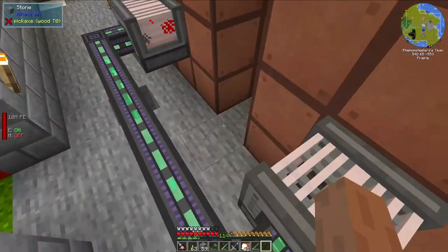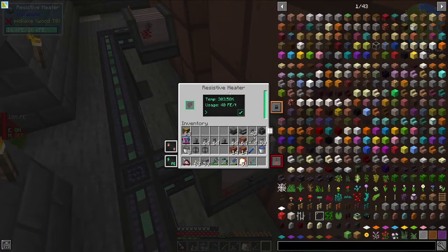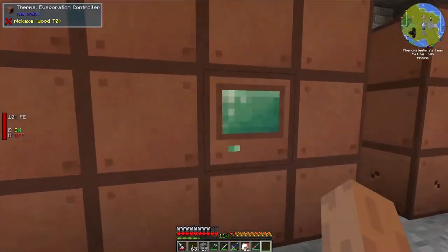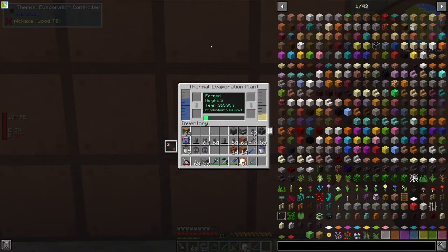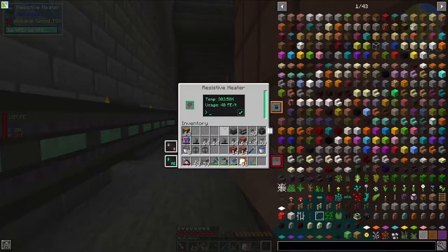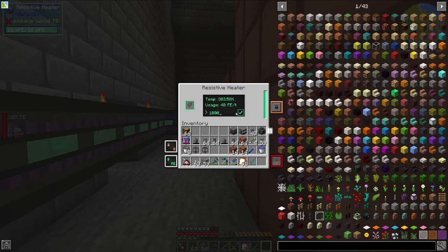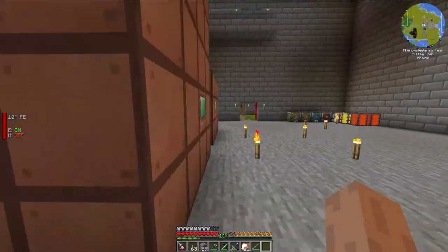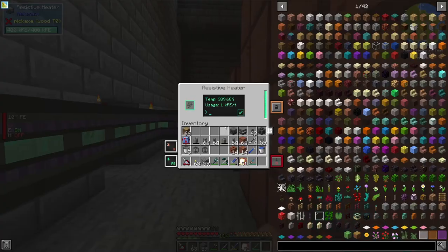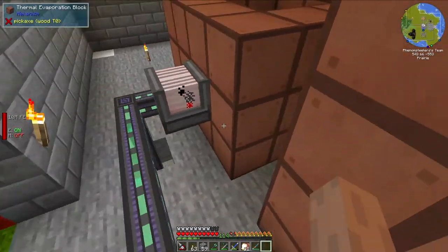These resistive heaters actually have two sides that can connect to either energy conduit or provide heating — those are the green sides right here. We need to place them up against these valves, and that will provide the plant with heat. One cool thing about these resistive heaters is they are configurable: you can have them provide more or less heat depending on how much energy you pump into them. Right now the production is around 7 millibuckets per tick, using 40 forge energy per tick. If we crank that up to 1,000, production skyrockets — but that is a little excessive. I'm going to turn this down to 100 forge energy per tick, and that should be more than enough.